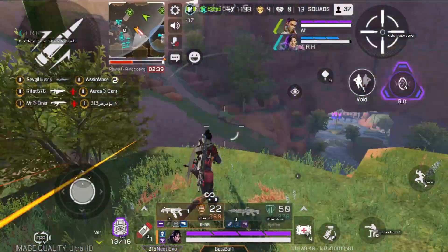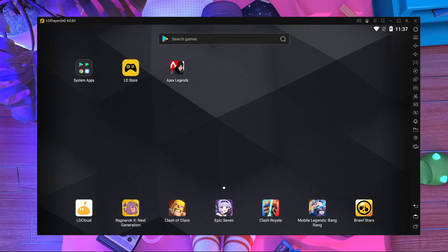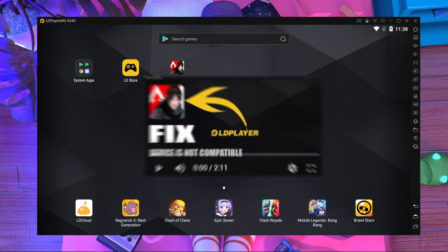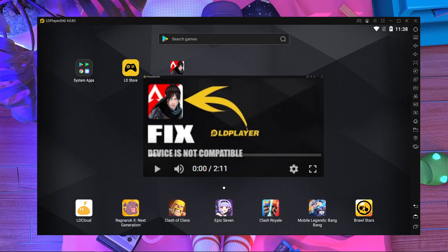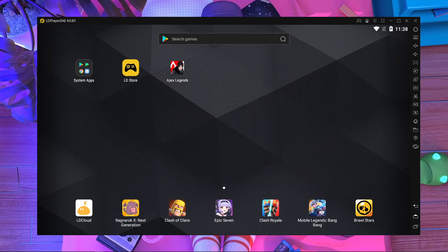First, you have to install a specific version of LD Player — I will give the link in the description, just download and install that specific version on your PC. After installing LD Player, you have to install APEX Legends Mobile 32-bit on LD Player. If you don't know how to install APEX Legends Mobile 32-bit manually in LD Player, you should watch the linked video — you'll find that link in the description as well.